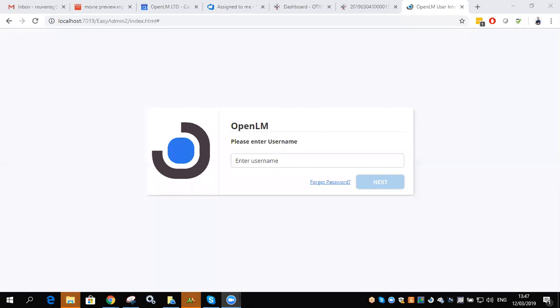OpenLM version 4.5 has a few security features added in. As you can see, if trying to access the web interface, you'll be confronted with a username and password.